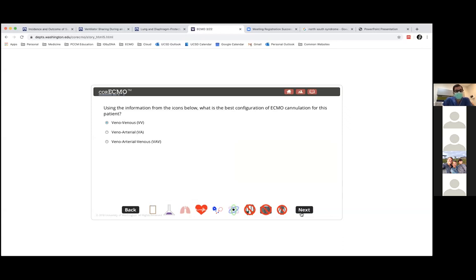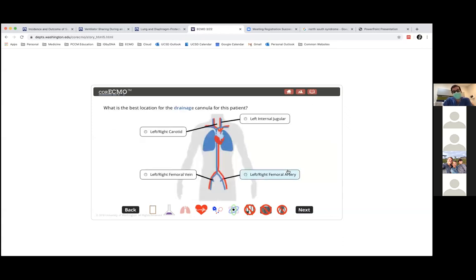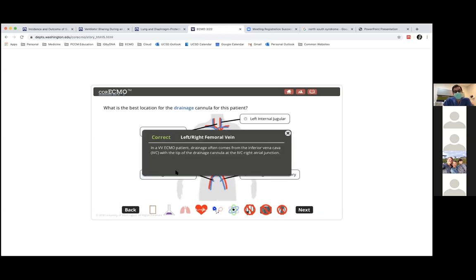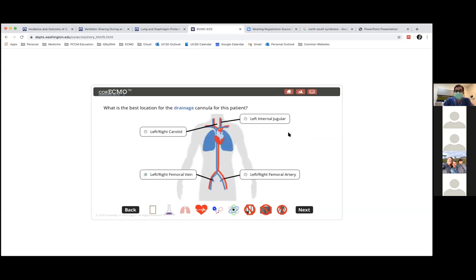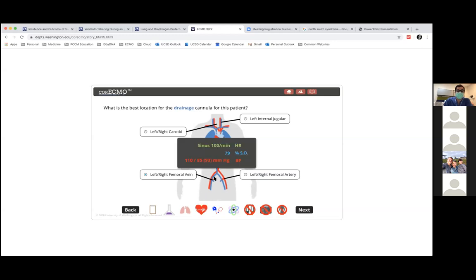For the drainage cannula, the femoral vein is correct. Patients with severe ARDS require large amounts of flow because they're incredibly hypoxemic. Use the largest drainage cannula the vein can take — we try for 21 to 25 French. Always position it at the hepatic IVC level to prevent collapse. You don't want to be flow-limited; flow is limited by how big your drainage cannula is.